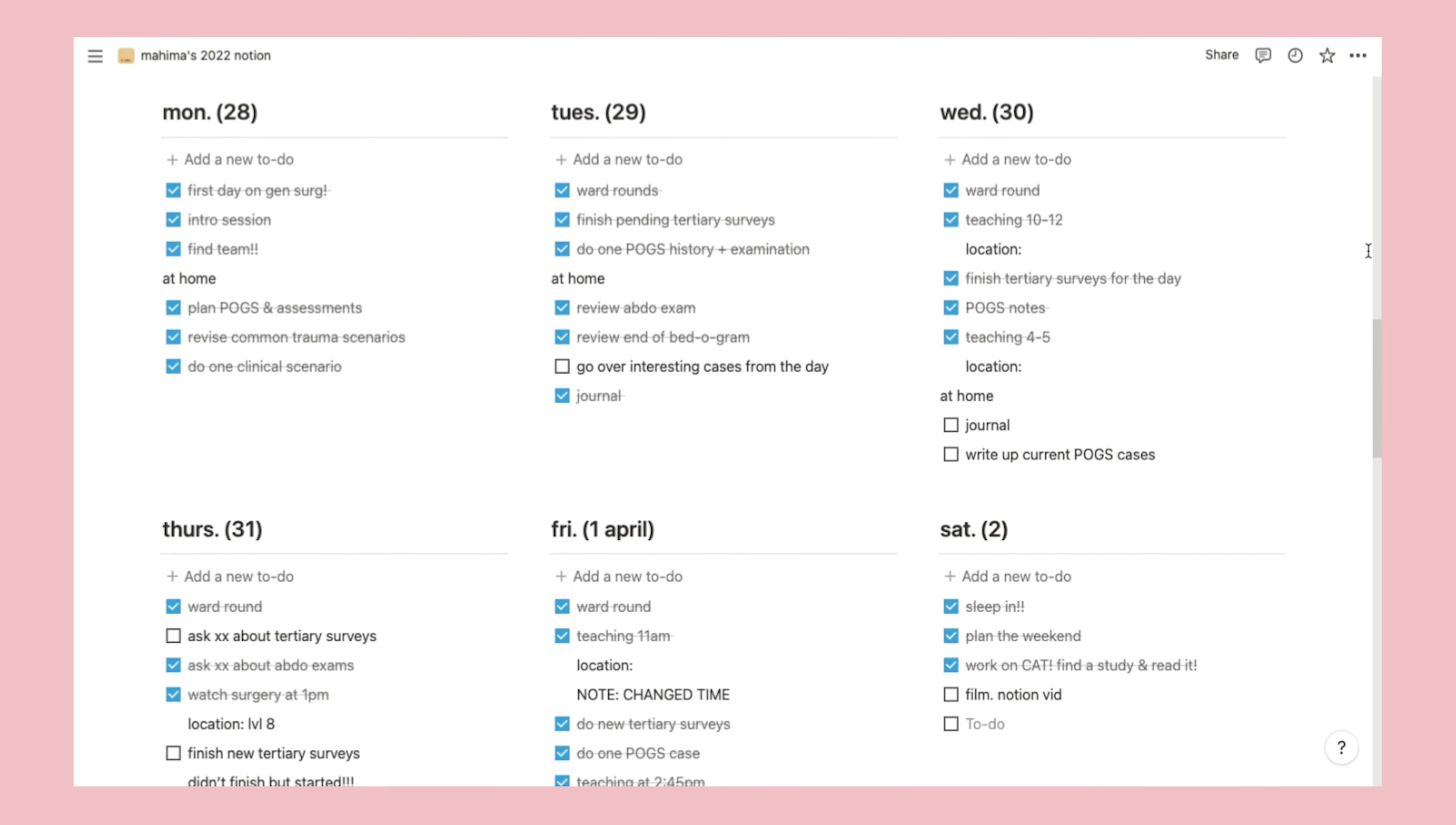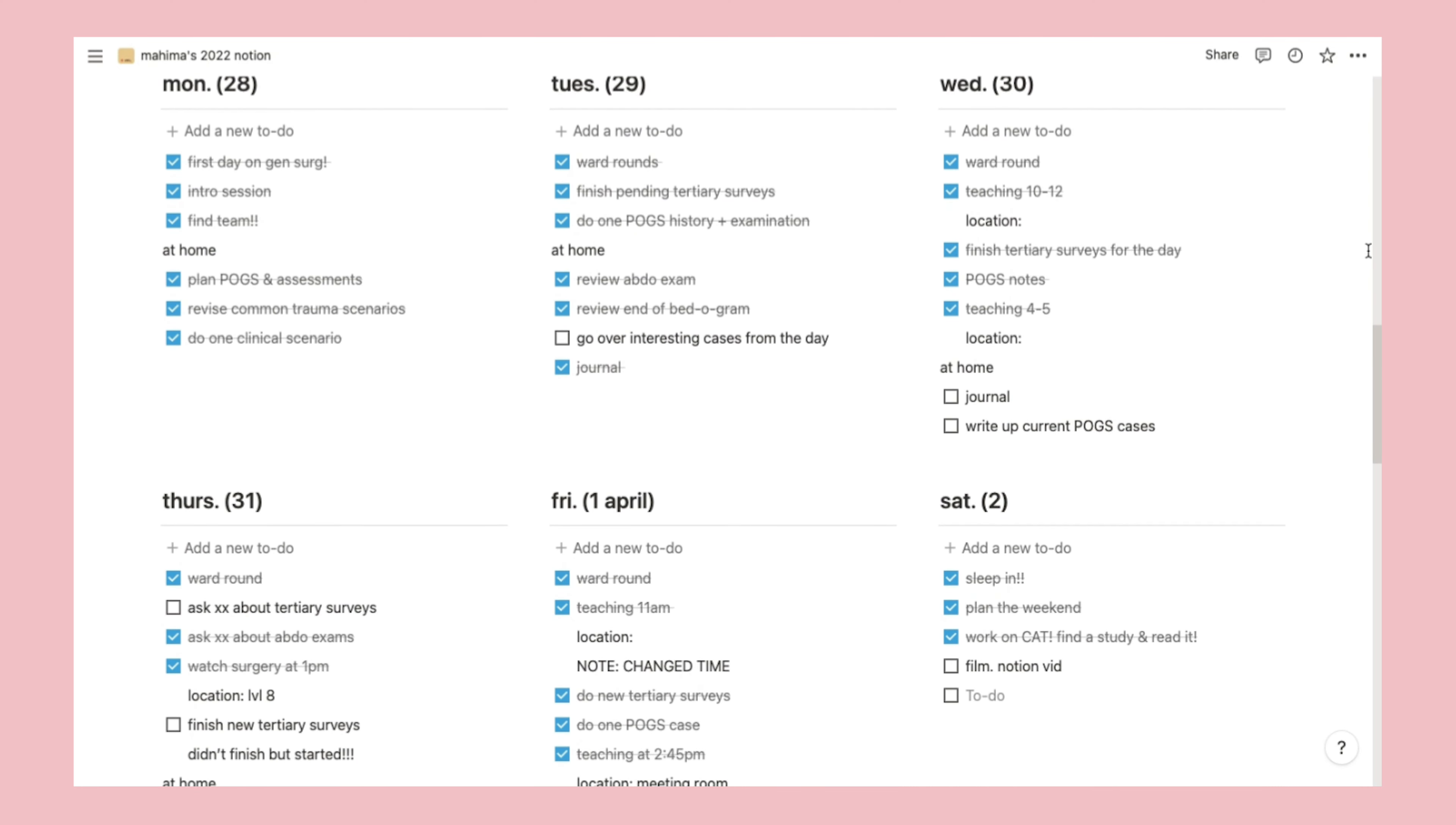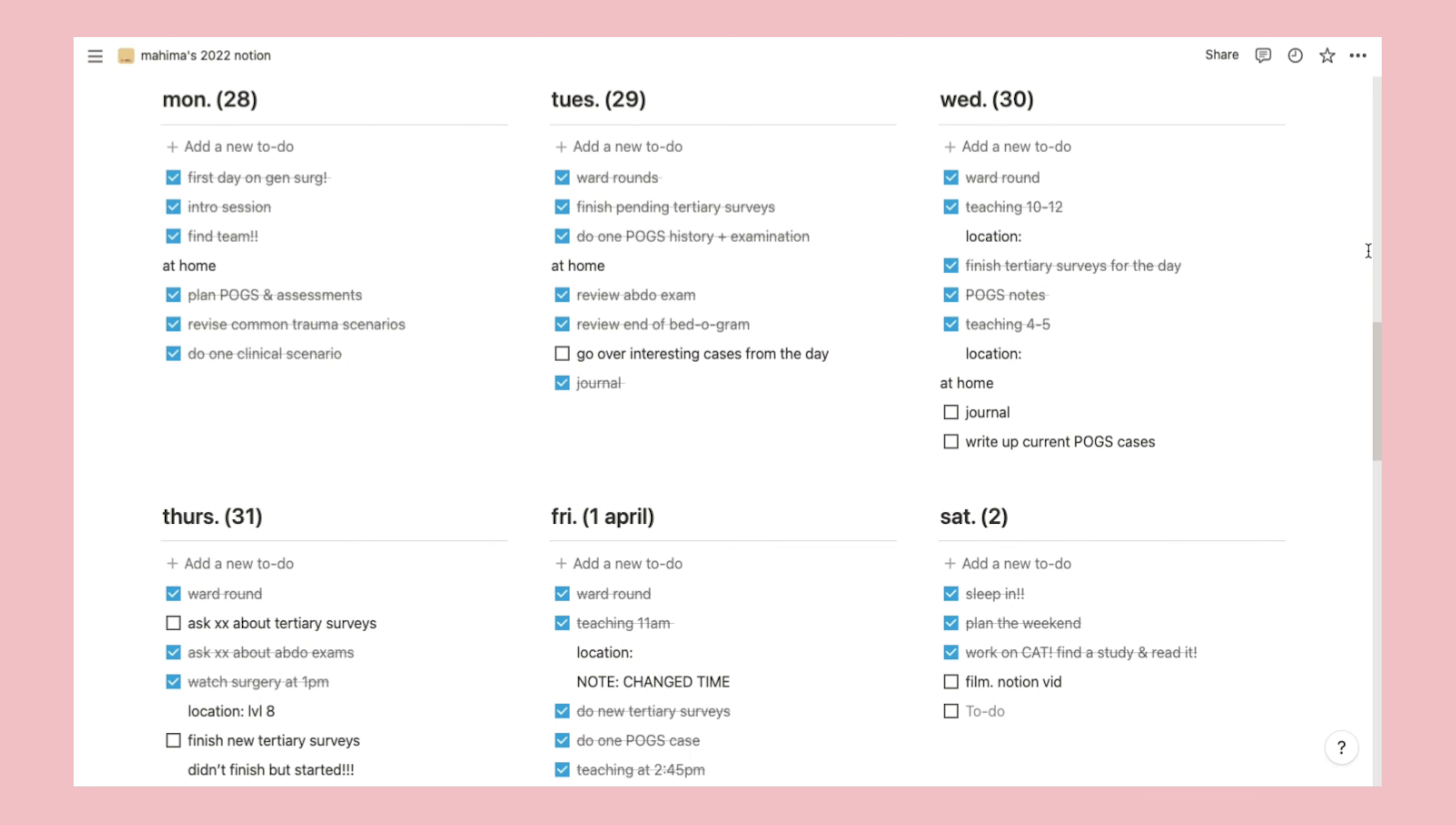At the bottom, I have a weekly planner which I use a lot. On Sundays, before the new week begins, I plan out the week and add in teaching sessions, hangouts with friends, and throughout the week, I'll add in new things or take things off. At the end of the week, when I'm writing reflections, I refer back to this to remind myself of what I did.